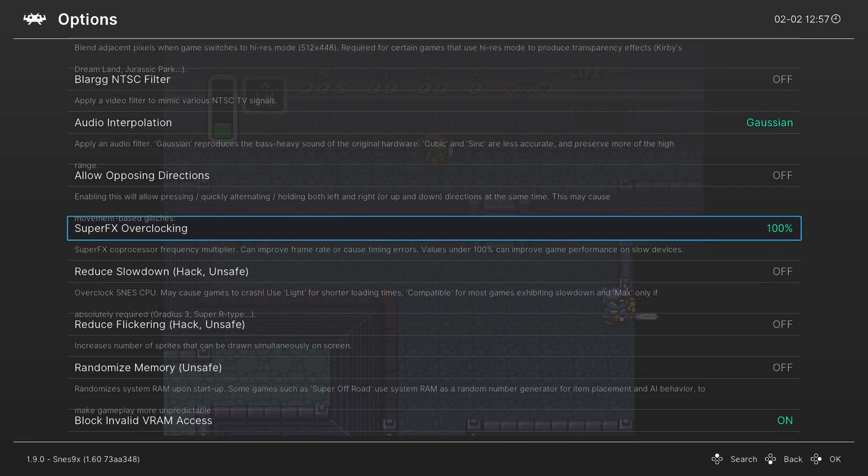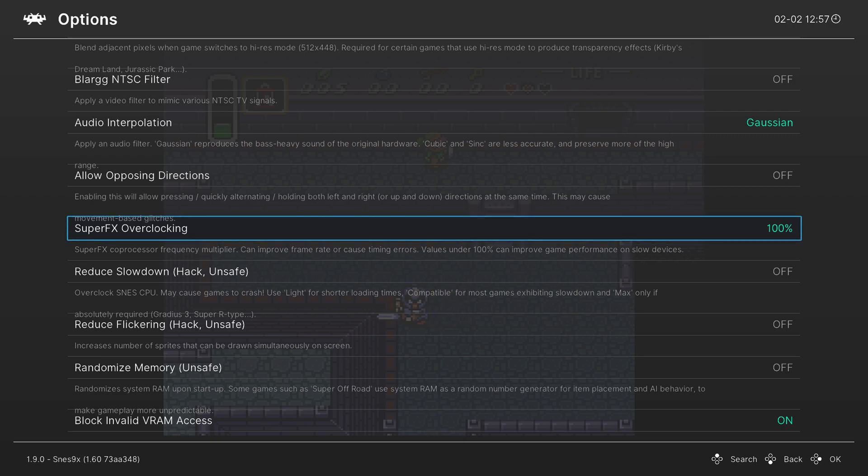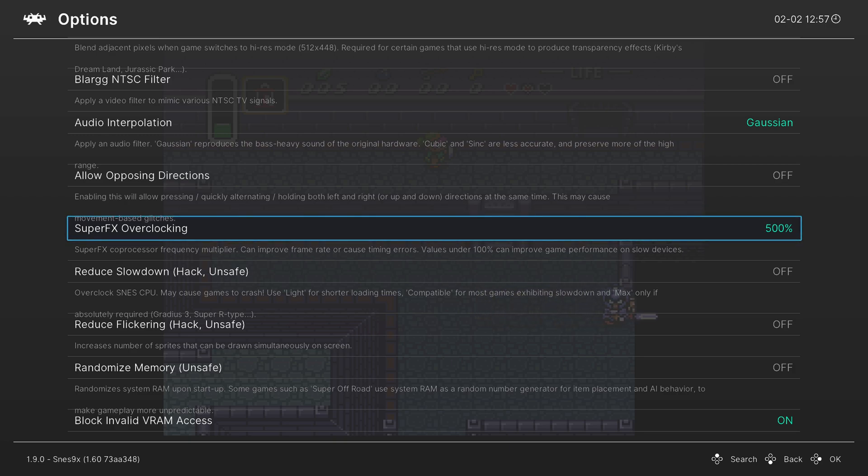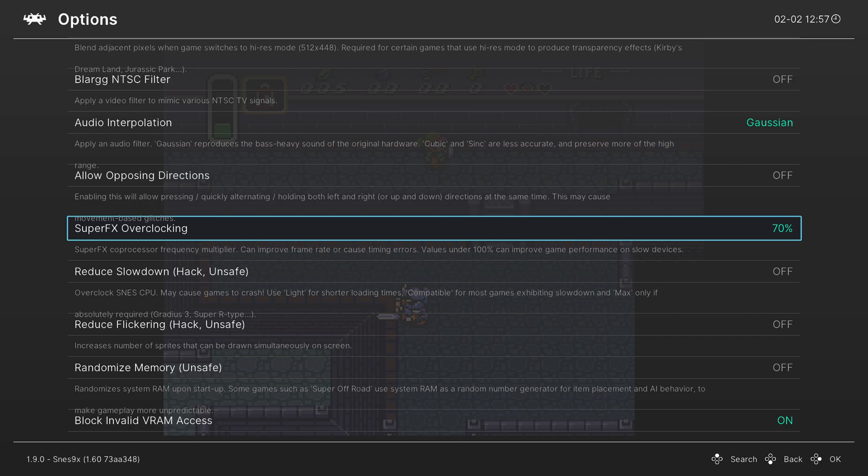Next is Super FX overclocking. So this is for games like Doom, Star Fox. You can actually overclock the Super FX chip up to 300, 400, like 500 percent to make those games run a lot faster. But if you actually start experiencing lag on those games that isn't typical hardware lag, you can actually underclock it as well to try to reduce it. You're just gonna get slower game speed.